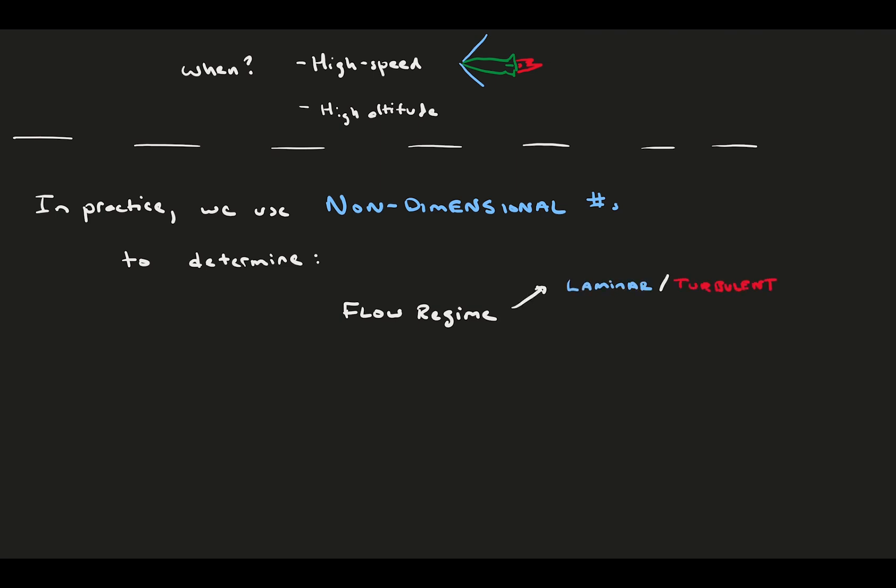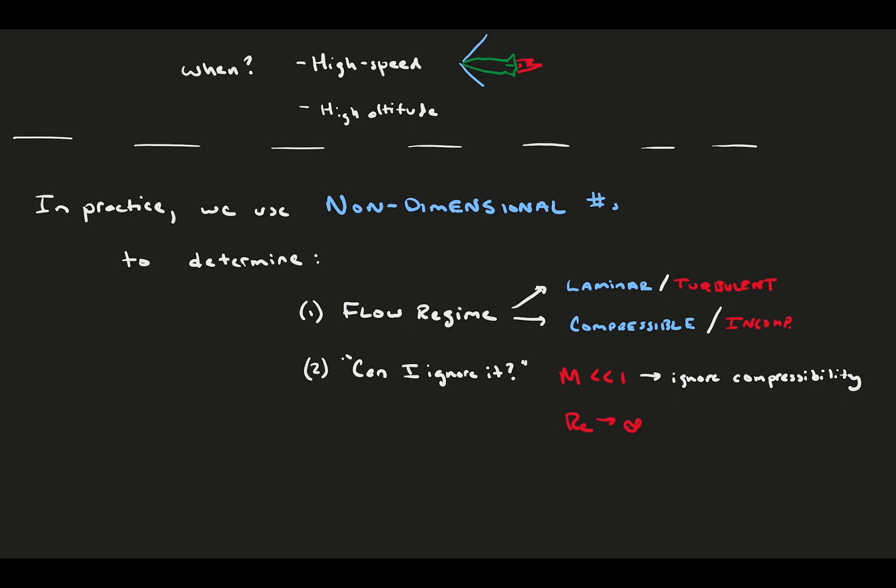Reynolds number determines if the flow is laminar or turbulent, and Mach number determines if flow is compressible or not. These numbers also tell us what we can and cannot ignore in our problem. If the Mach number is way less than 1, you can ignore the compressive forces. And if Reynolds number is super high, you can ignore the viscosity. And we use these when we're scaling problems, as we will see when we discuss similarity. You need to match non-dimensional numbers when doing small-scale experiments of full-scale problems.